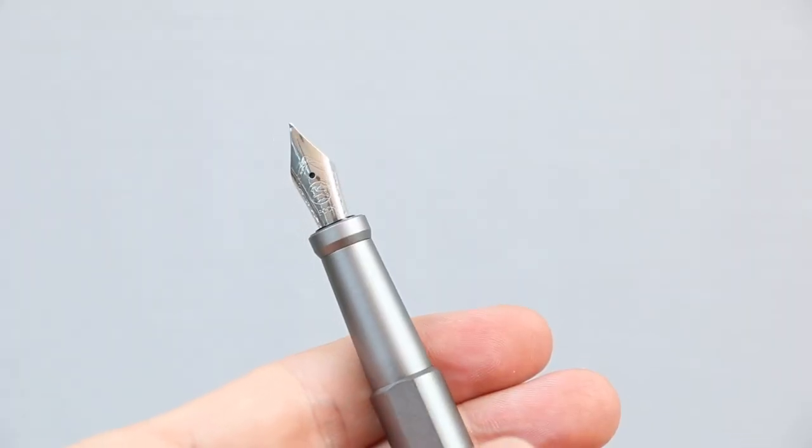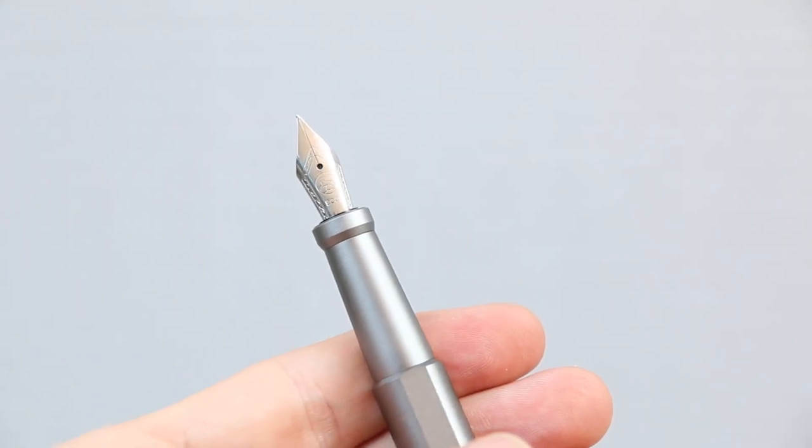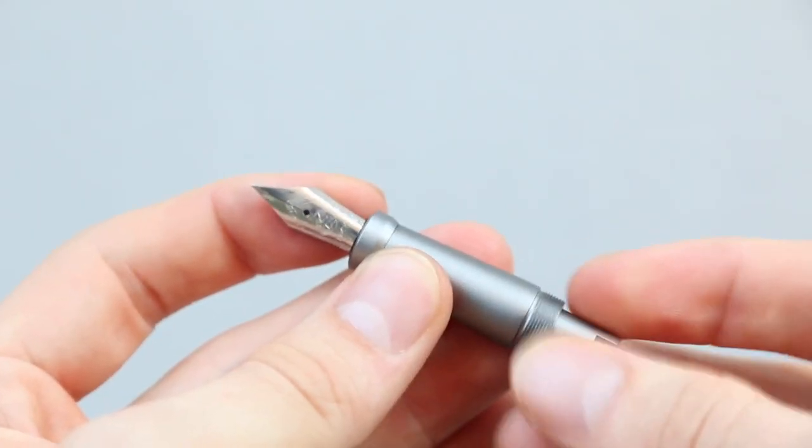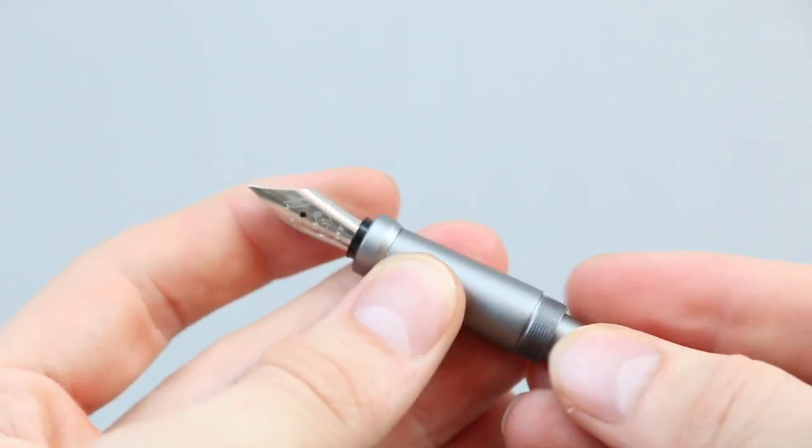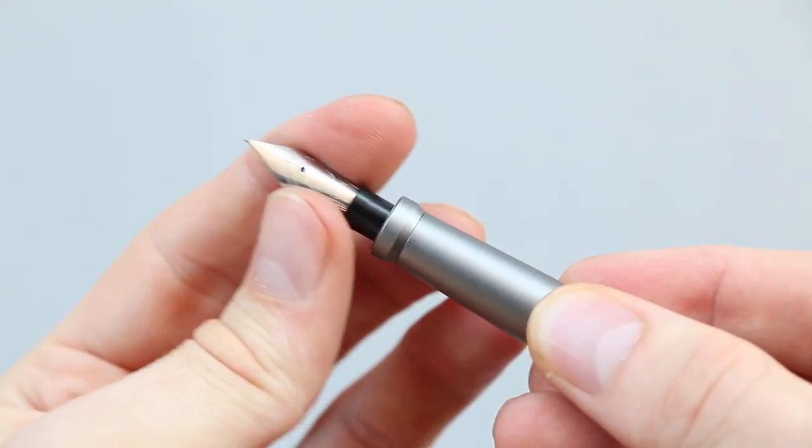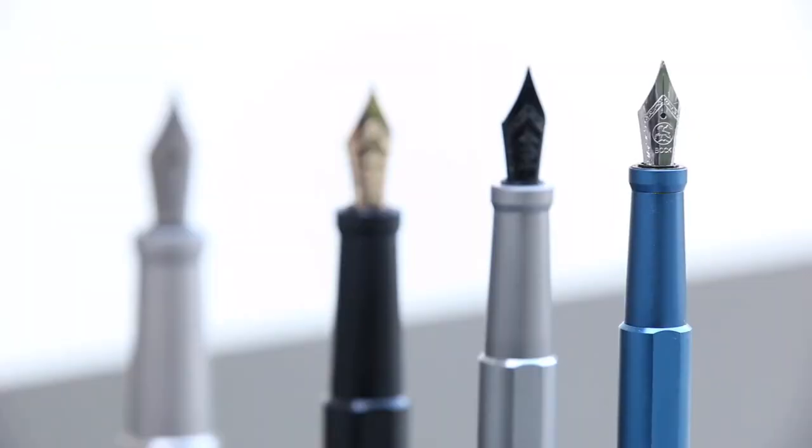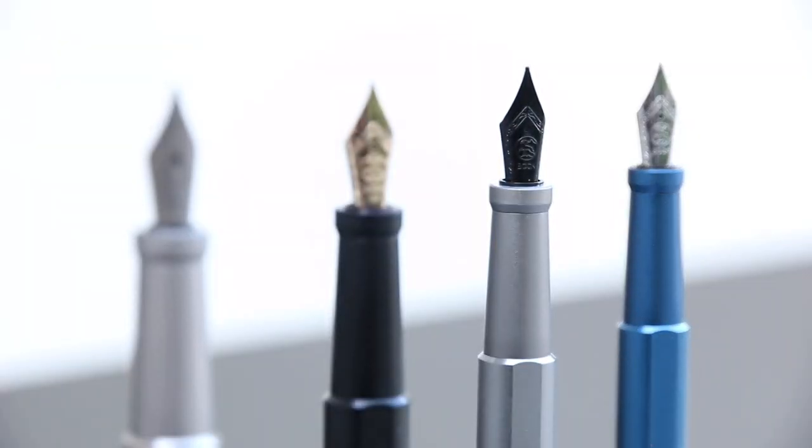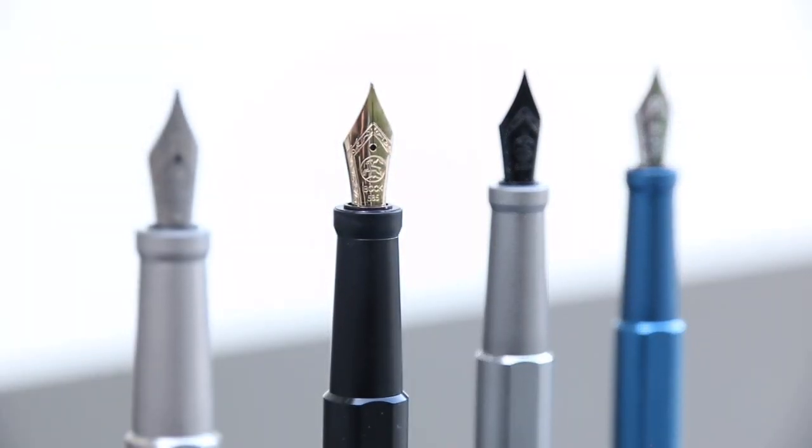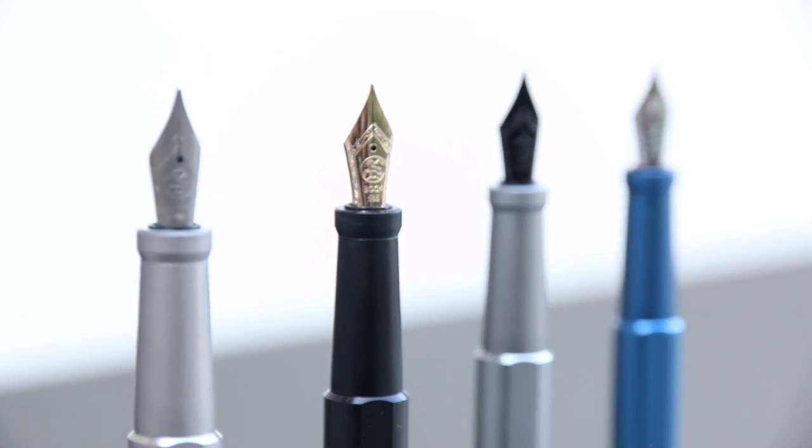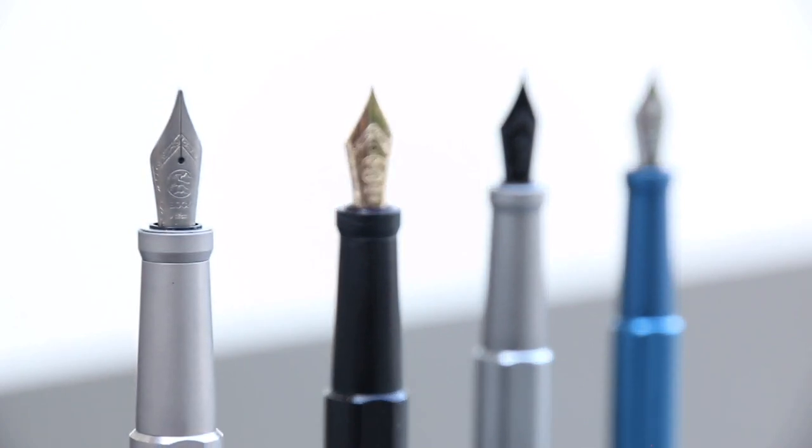The writing nibs, made by renowned German company Peter Bock, are extremely easy to switch. Discover your favorite combination with a wide selection of nibs in various sizes and materials.